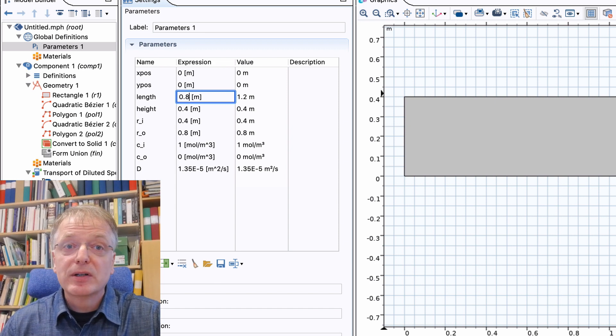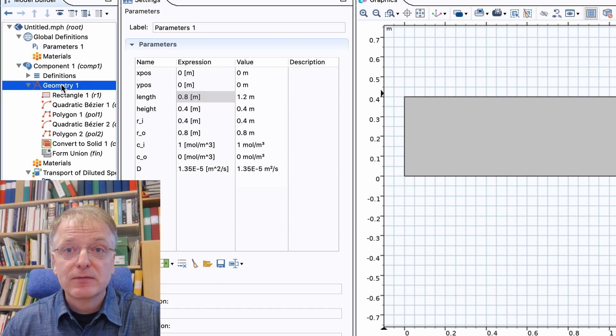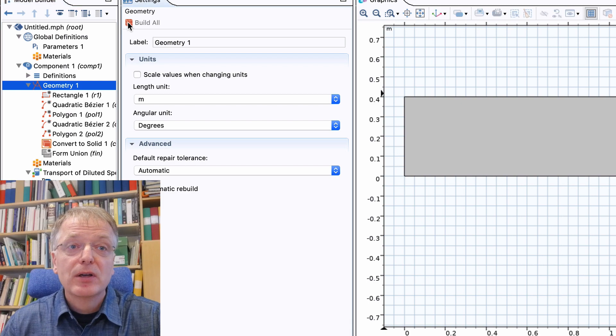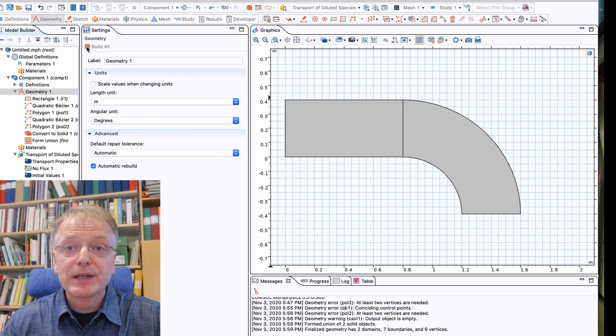For parameters that affect your physics, for example the diffusivity, you only need to redo the calculation.